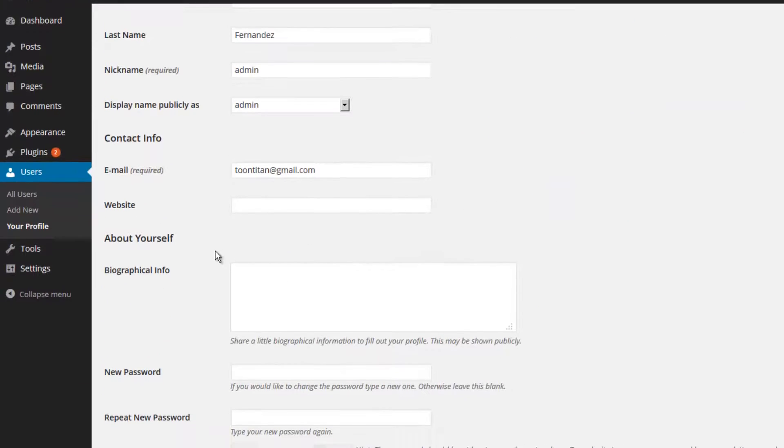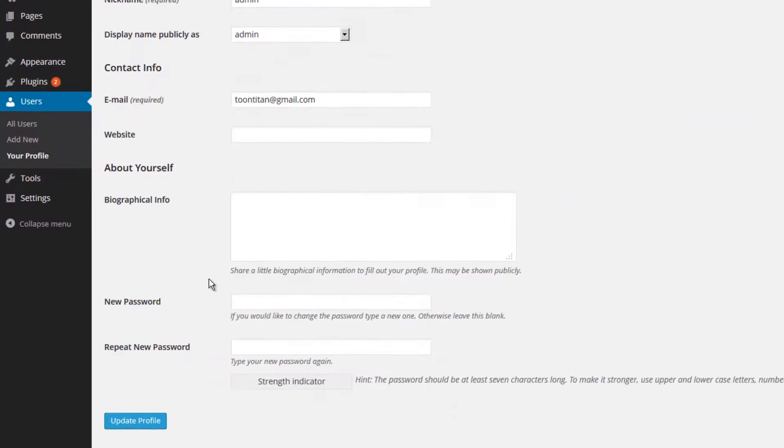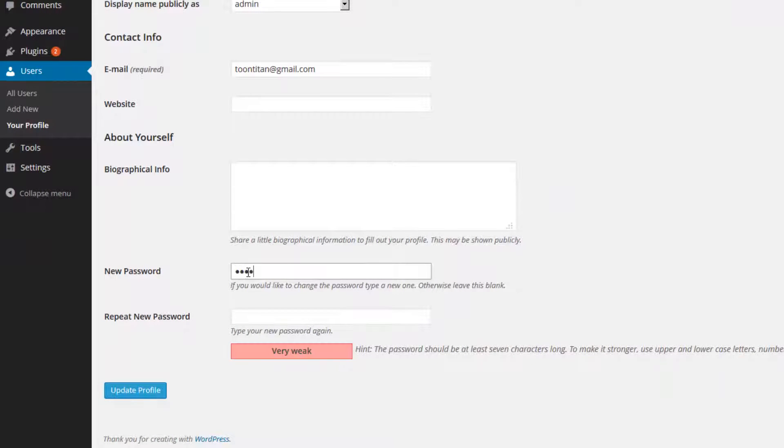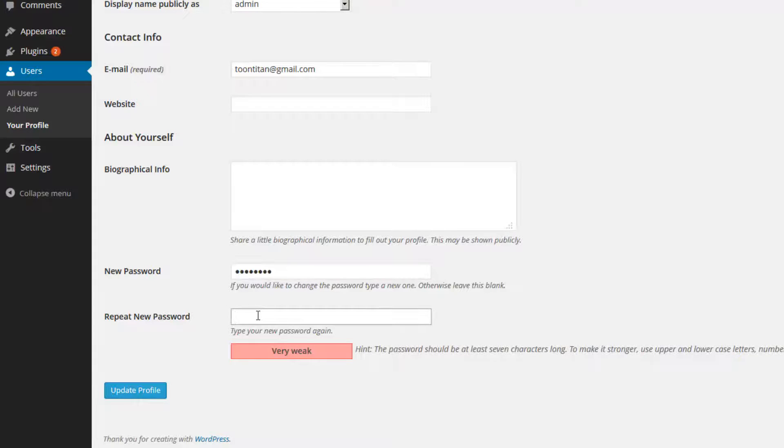Scroll down the page until you see the new password area and type in your new password. You have to do this twice to make sure that you have it typed in properly.